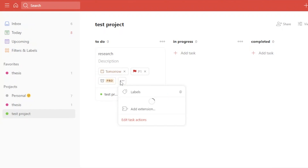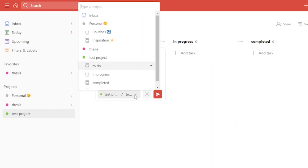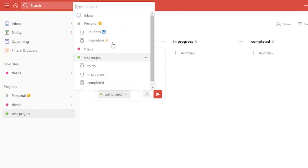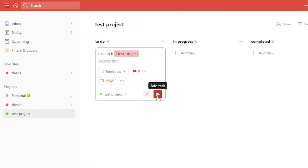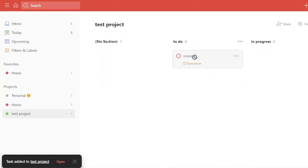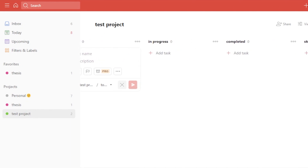Since I'm using the free version, I won't be able to use reminders. You also have other options — you can edit task actions or add extensions. You can see that this task is assigned to 'Test Project.' If you want to assign it to another project like Thesis, Routines, or Personal, you can do that. Once done, click to confirm and your task is added to the To Do section.